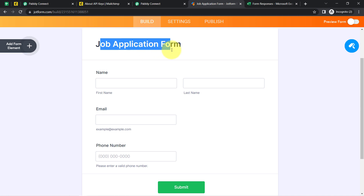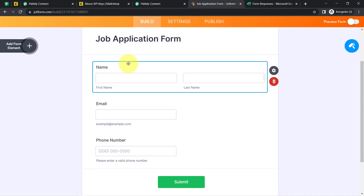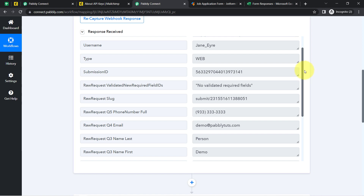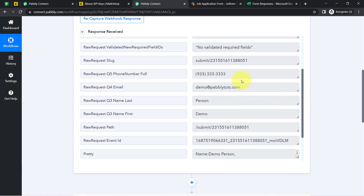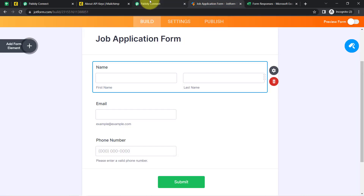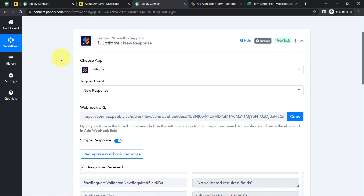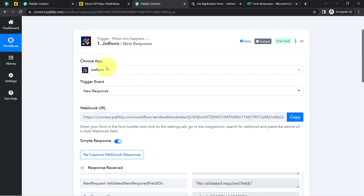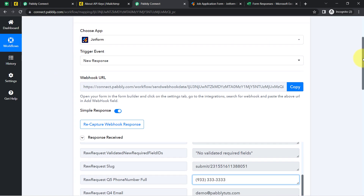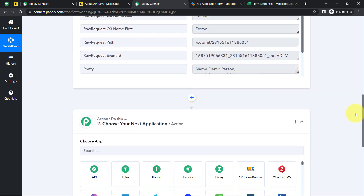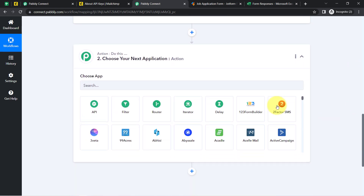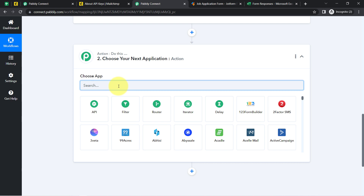I have already connected JotForm with Pabbly Connect and captured the form data. This was a job application form asking for first name, last name, email, and phone number. The trigger response shows the same fields: email address, phone number, first name, and last name — confirming the connection between JotForm and Pabbly Connect is done. Now I am going to send this form builder data to a spreadsheet application.